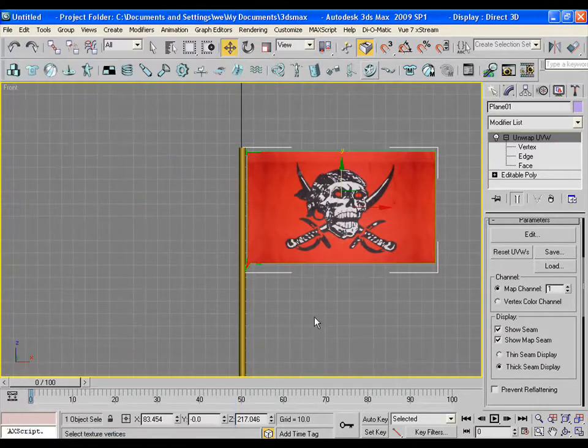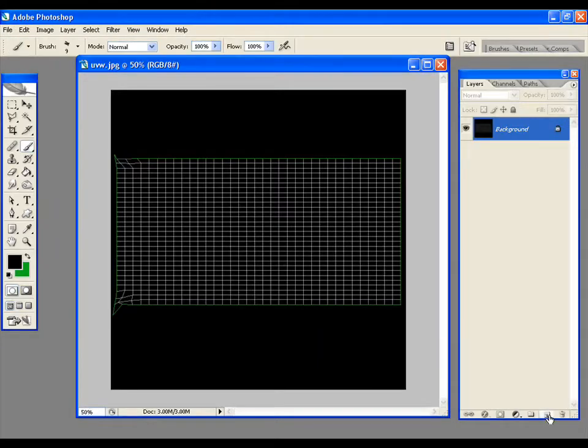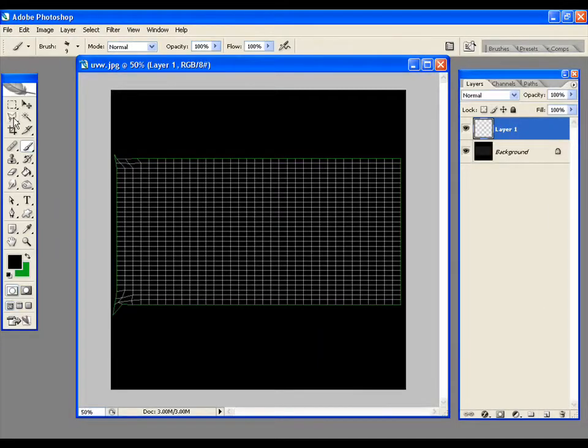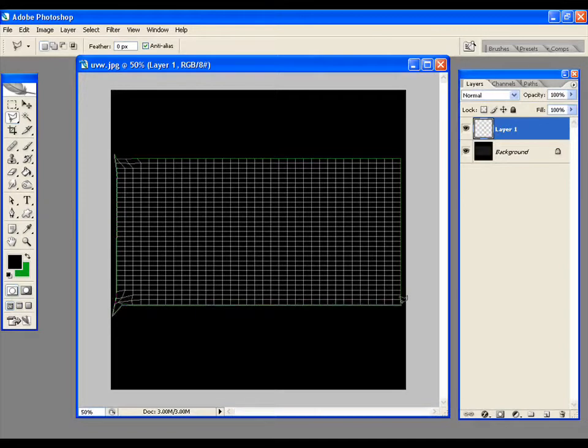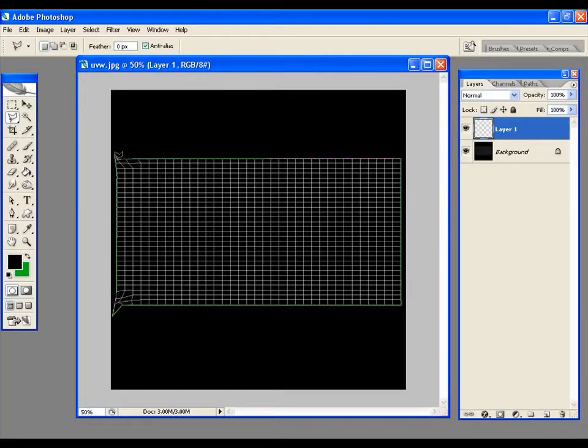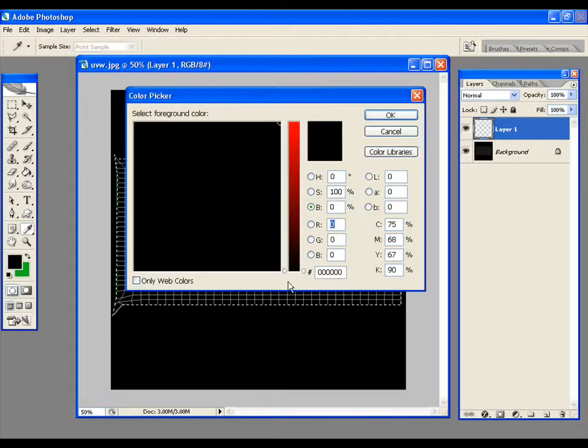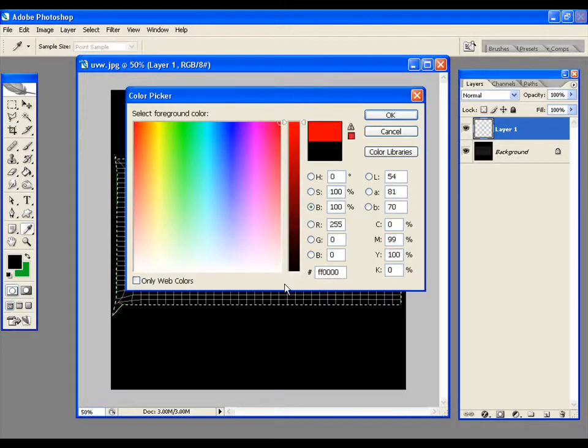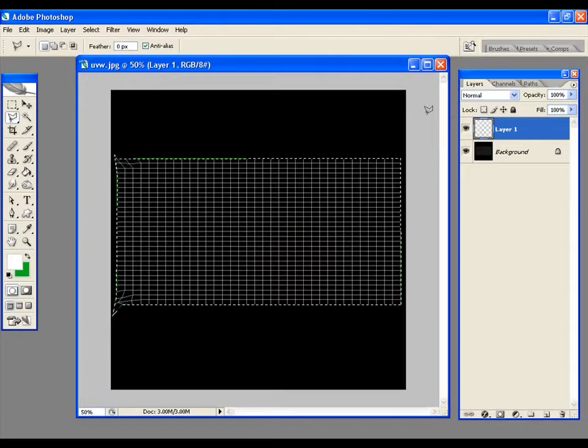Now let's back to Photoshop and make a new layer here. Pick the polygonal lasso tool and draw an area around the flag's rendered UV template. Now fill the white color in this area.